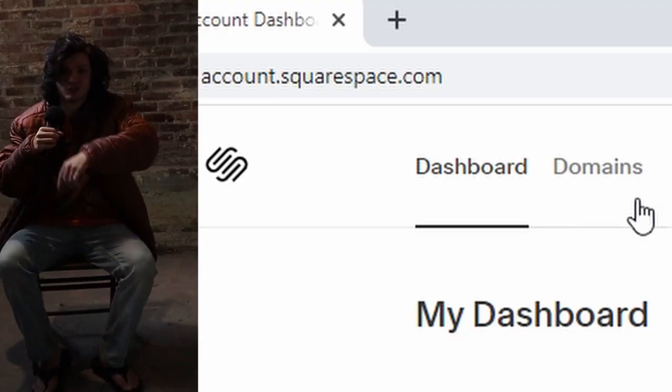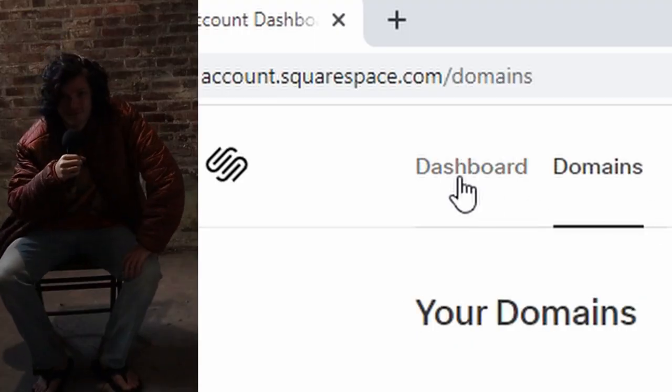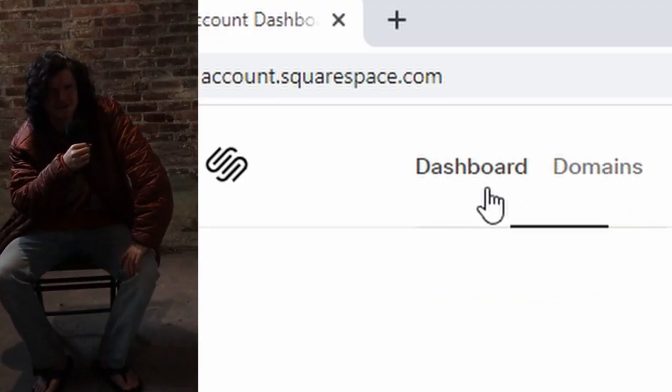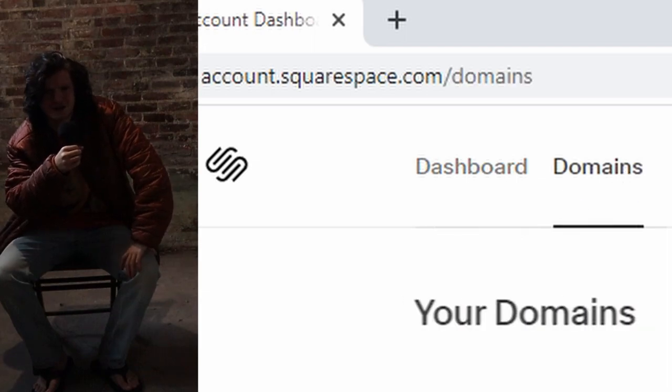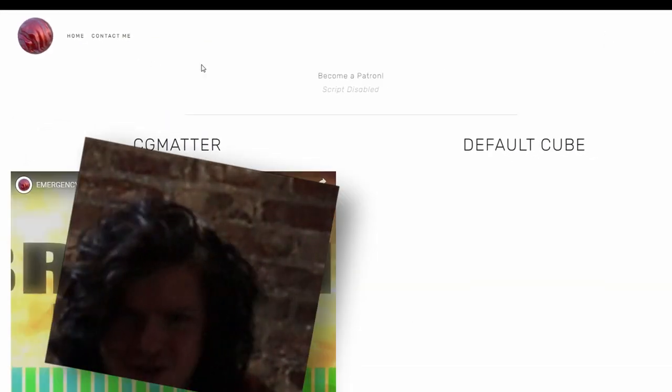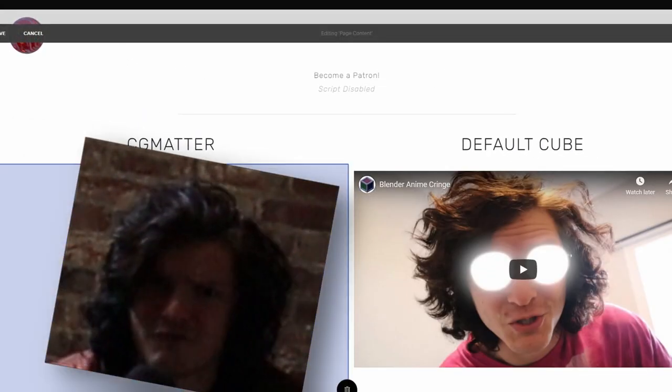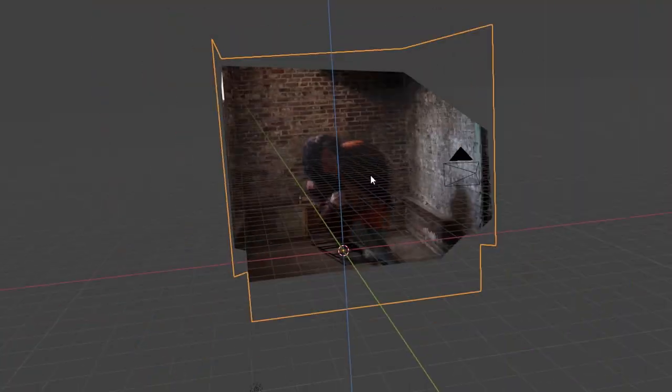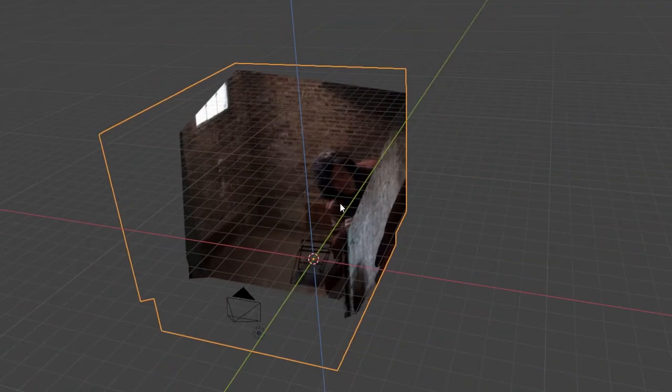But what isn't a joke is that this video is sponsored by Squarespace. And Squarespace is a platform that lets you make beautiful websites without needing to know how to code. You can just pick a template, start dragging stuff around, and you've created a website. In fact, my website, www.cgmatter.com, was made with Squarespace.